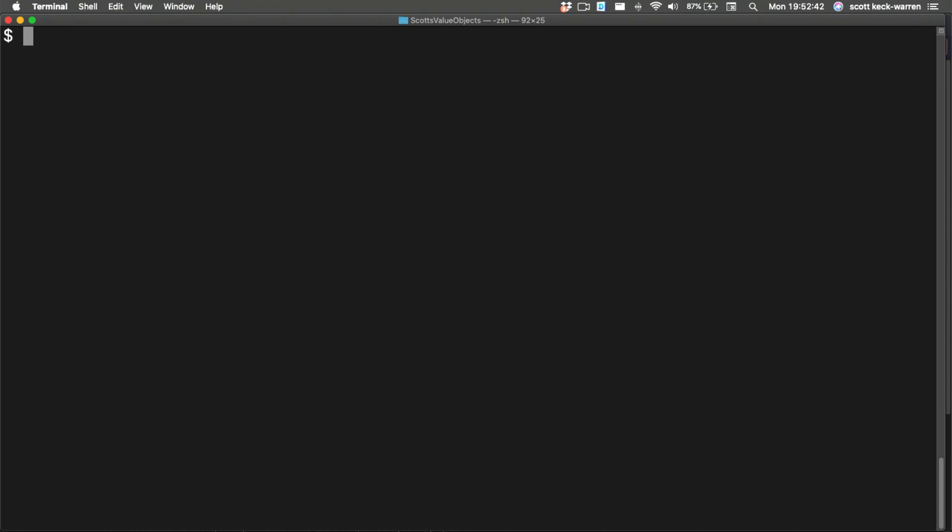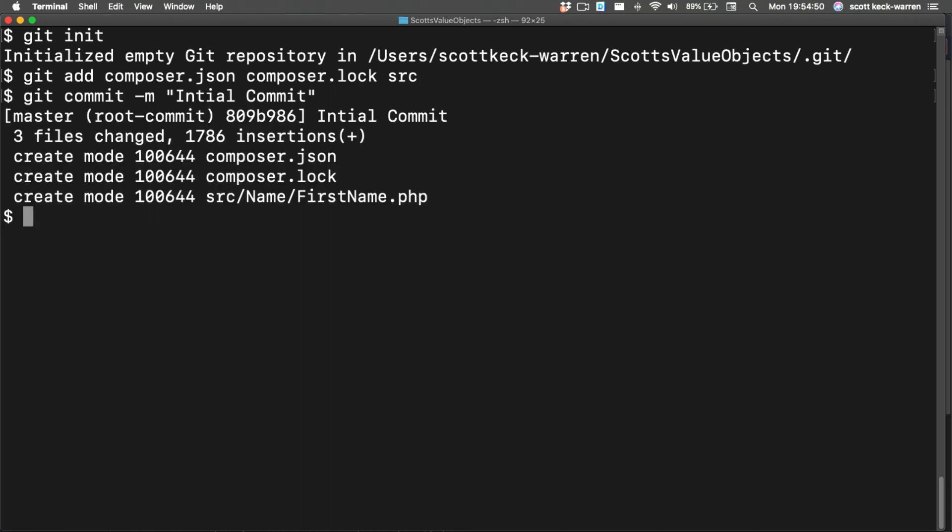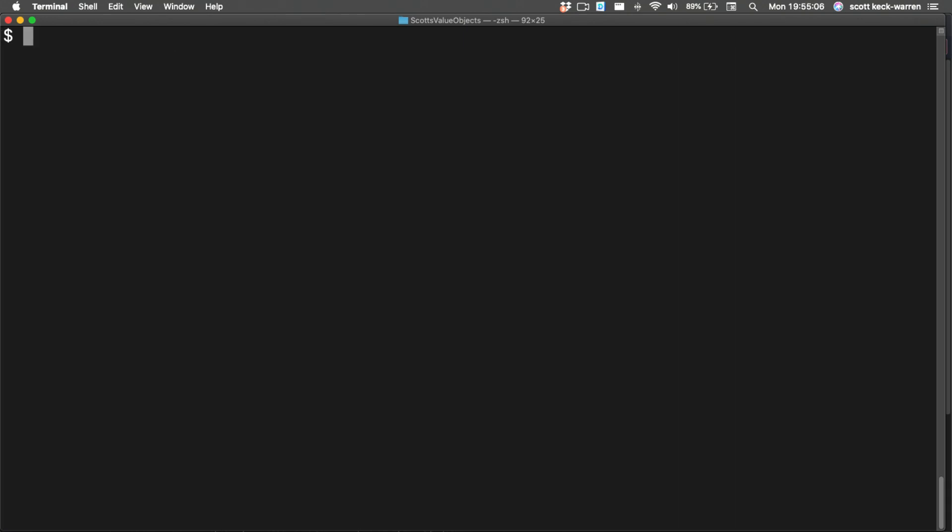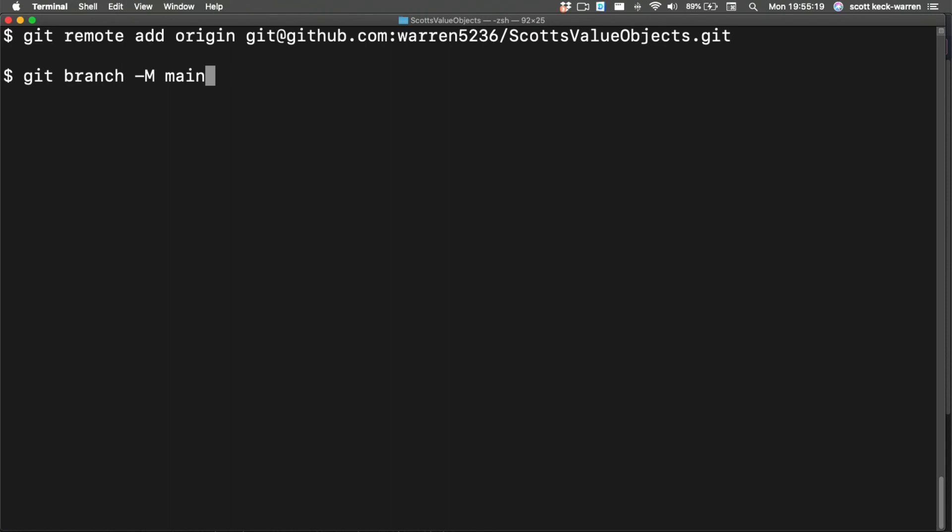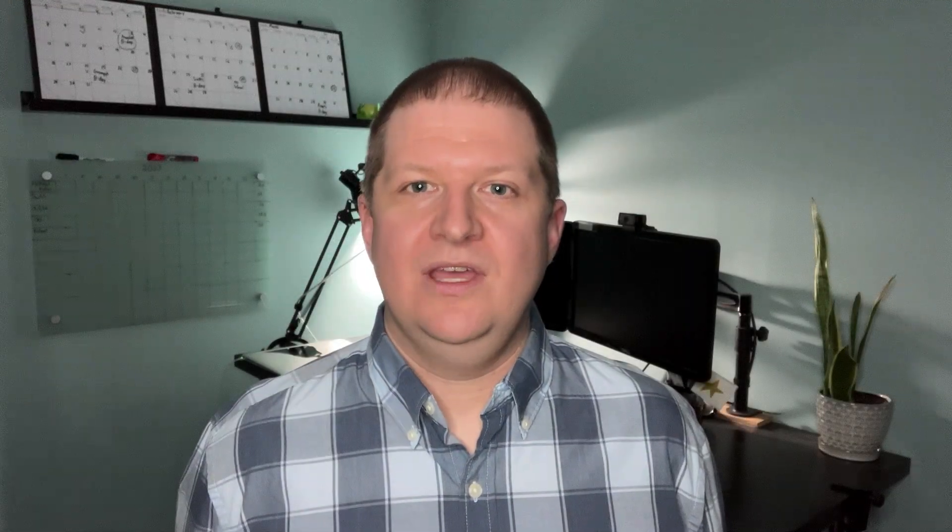This is done by first calling git init to initialize the local directory for git usage. Then we need to commit the composer.json and the composer.lock files along with the source directory. Then we'll set the origin to our new repository and push the change. I grabbed these commands from the instructions GitHub gives us after we created our repository.